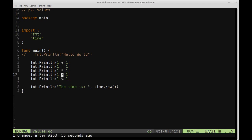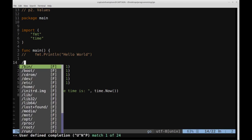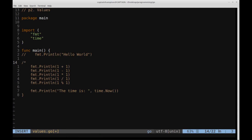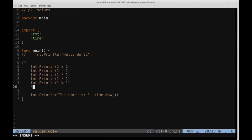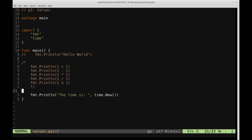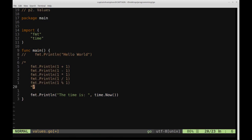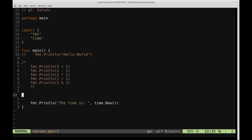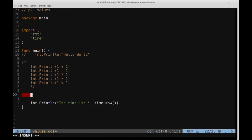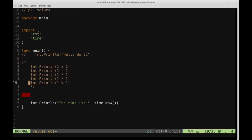So I'm going to go ahead and comment these out. So the way I'm going to do that is I'm going to use the block comment, which again is slash asterisk followed by an asterisk slash to end the comment block.